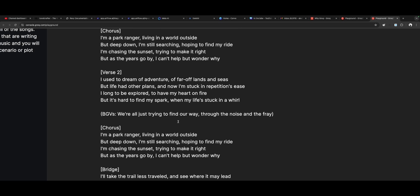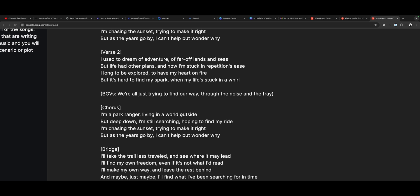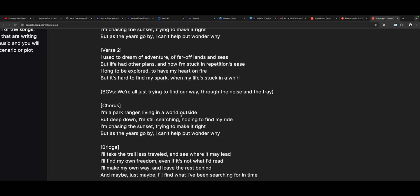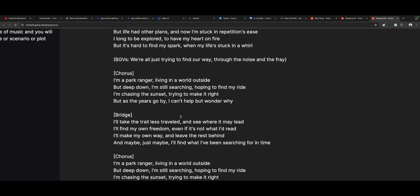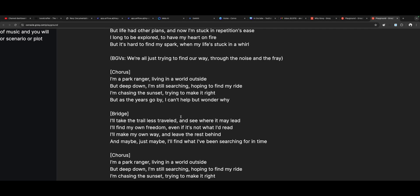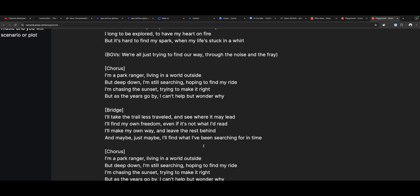Verse 2: 'I used to dream of adventure, of far-off lands and seas. But life had other plans, and now I'm stuck in repetitive ease. I long to be explored, to have my heart on fire. But it's hard to find my spark when my life's stuck in a whirl.' Background: 'We're all just trying to find out through the noise and the fray.' Chorus: 'I'm a park ranger living in a world outside, but deep down I'm still searching, hoping to find my ride.' That's so slick.